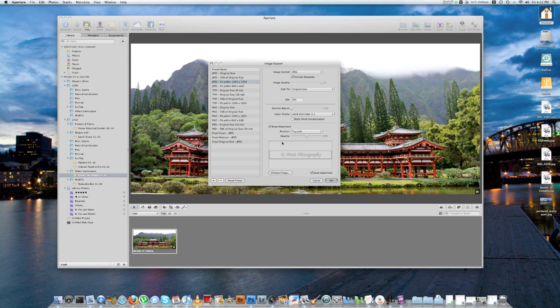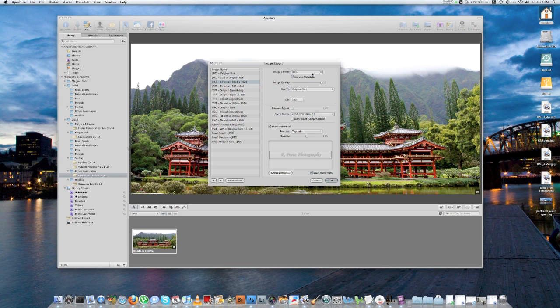So once you click on the preset you want, in this case, I'm going to use 1024x1024, then go down here, select the image format, image quality, I'm going to put a 12. I'm going to pick original size because it's already going to reduce the photo size for me right here.